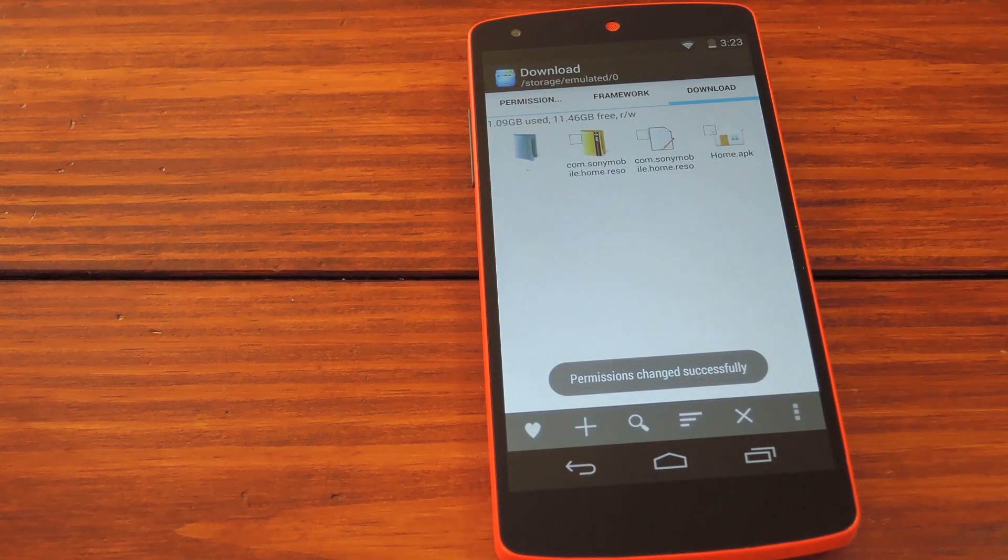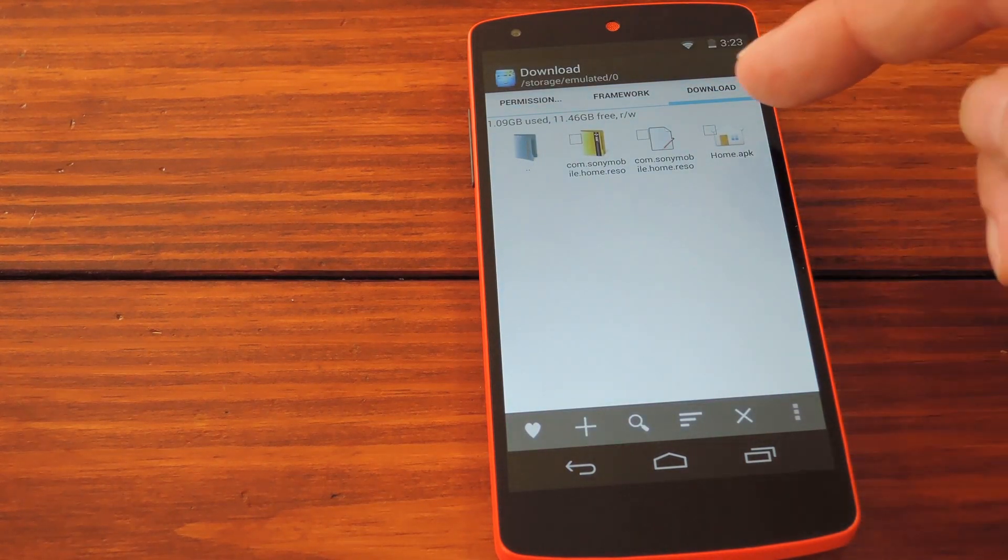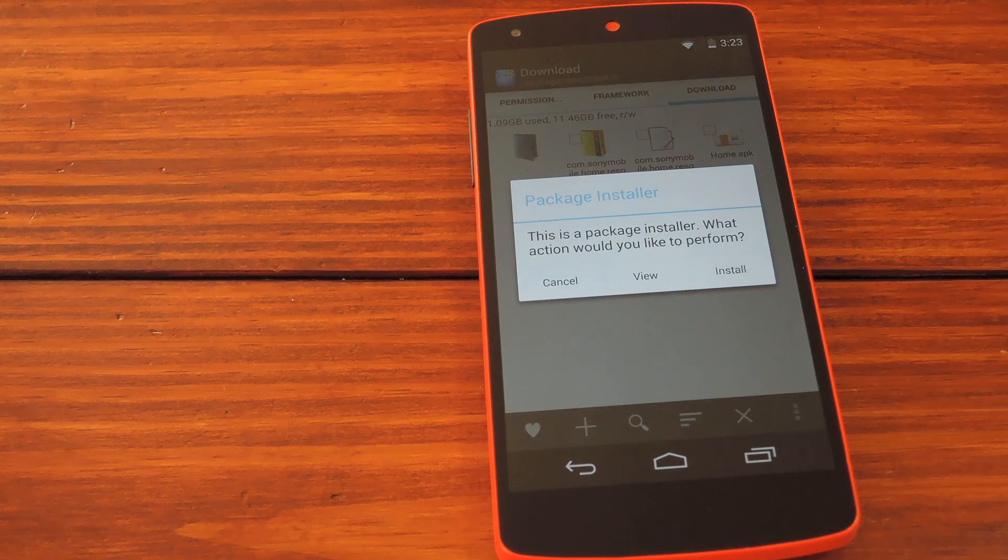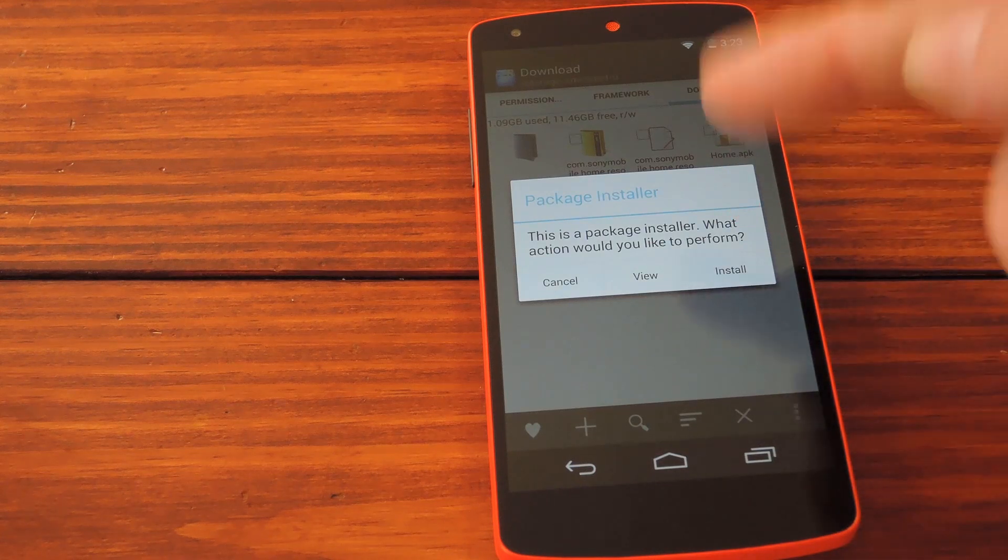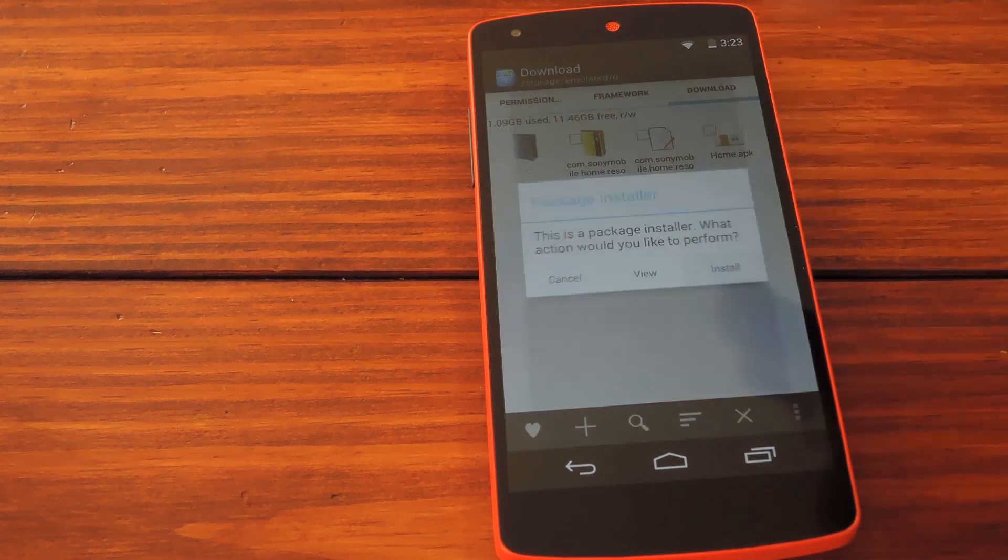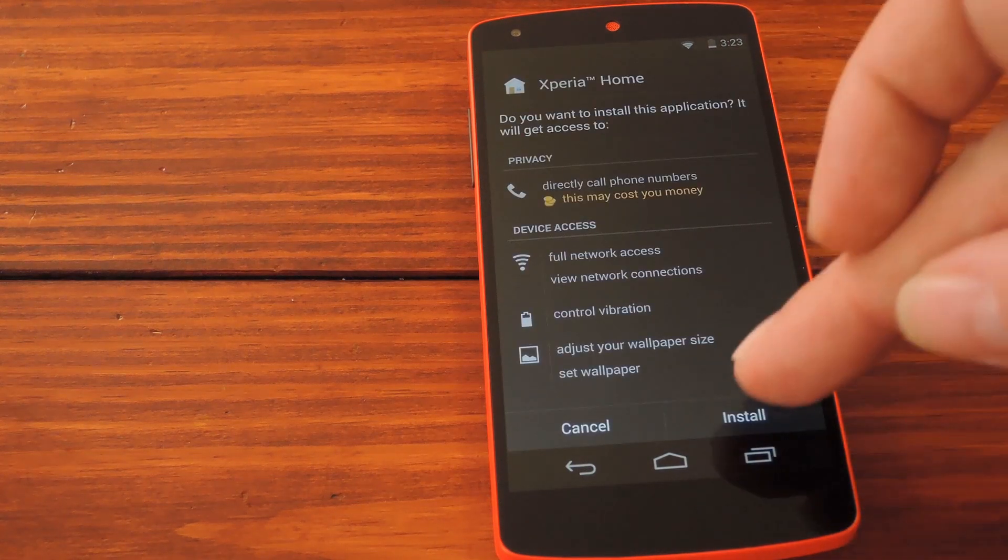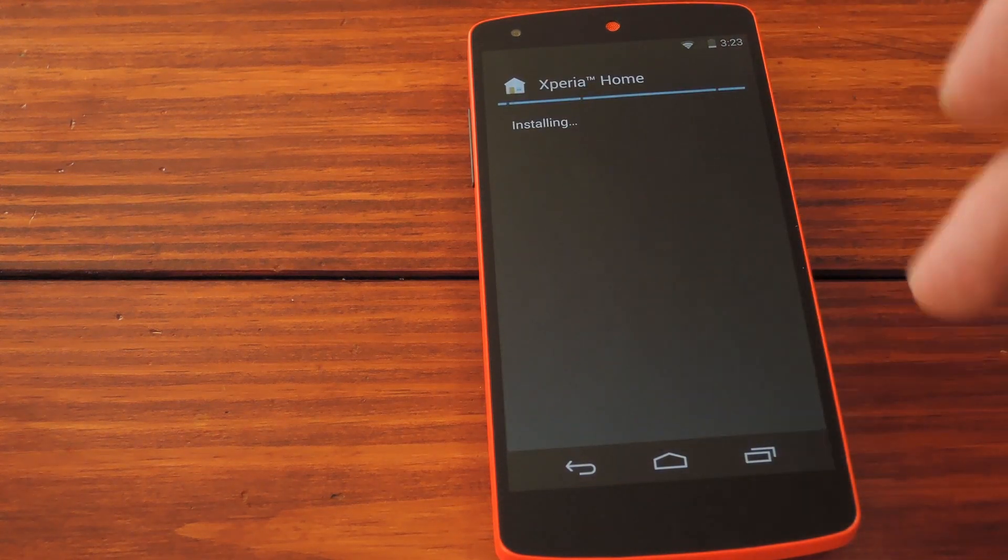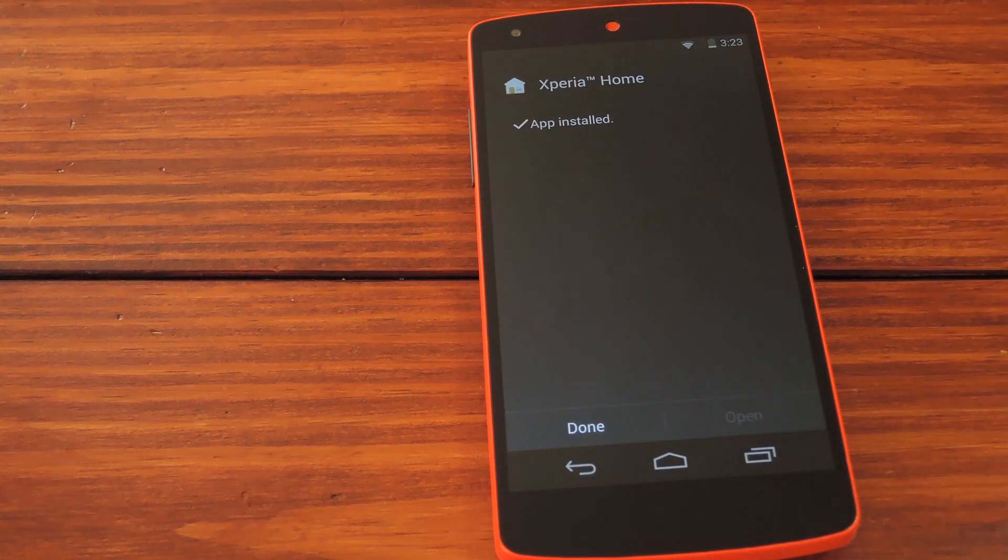Just head back to your download folder and tap this home.apk file. If it asks, tell it to install. Once installation is complete, you'll have to reboot.